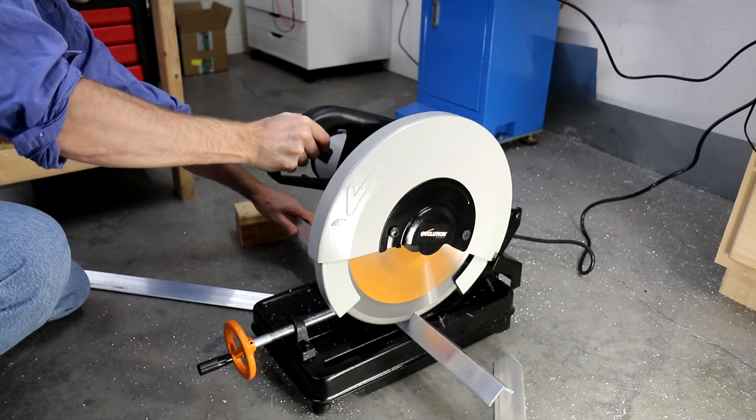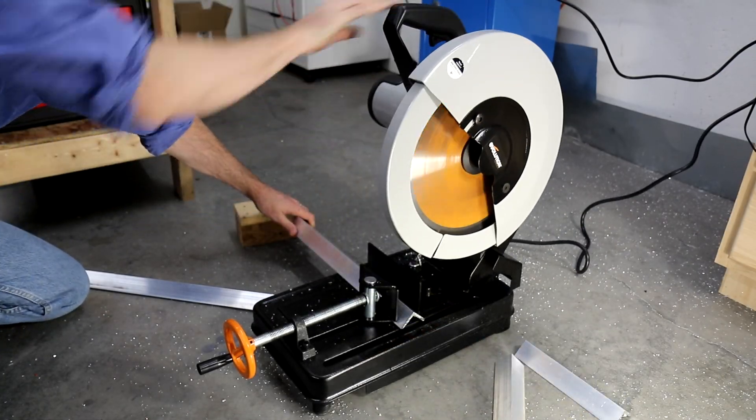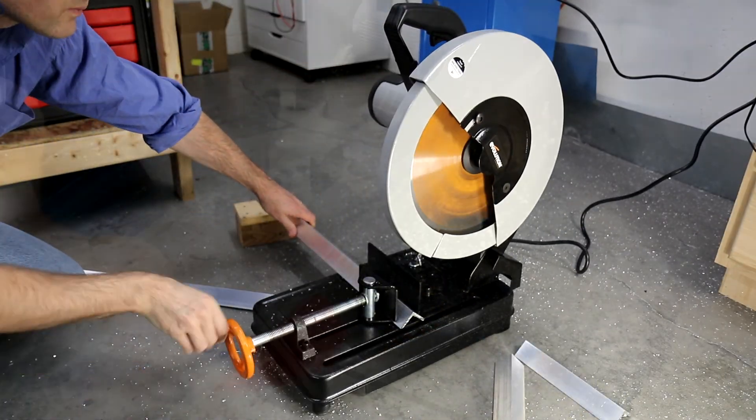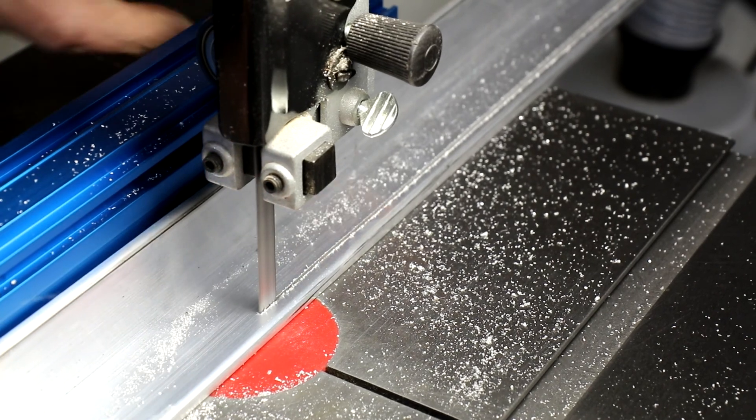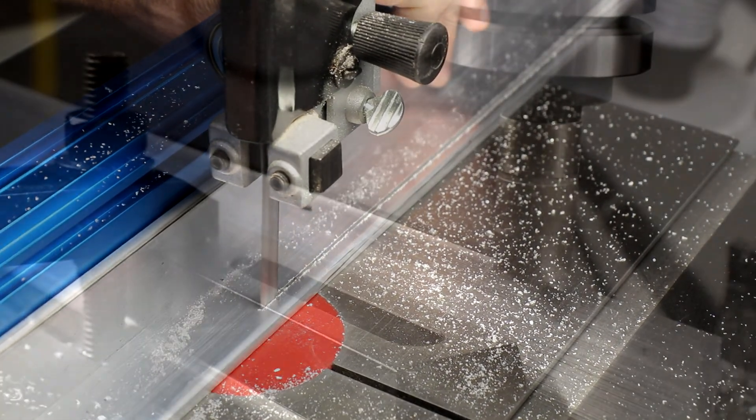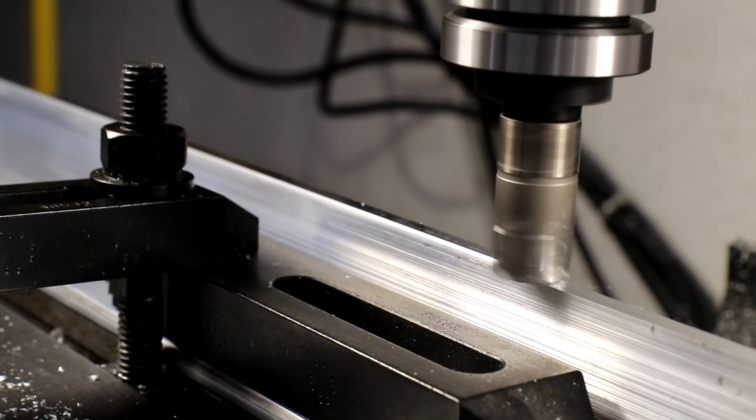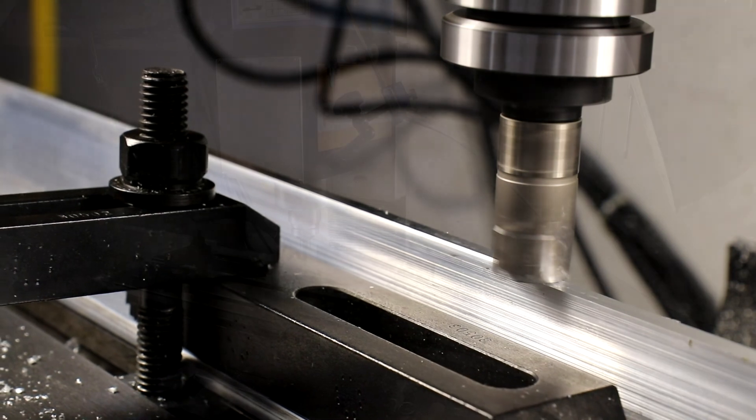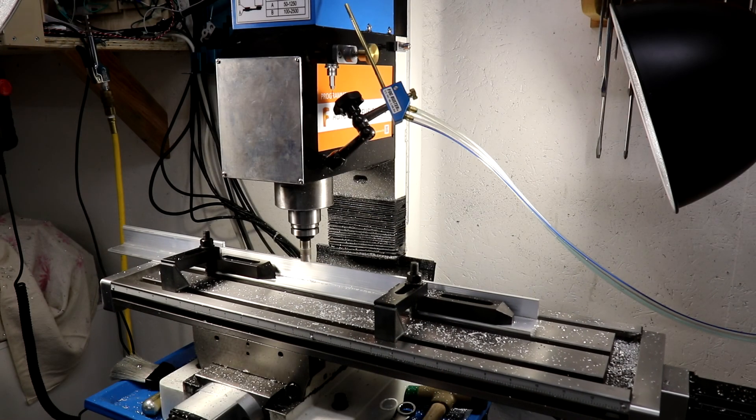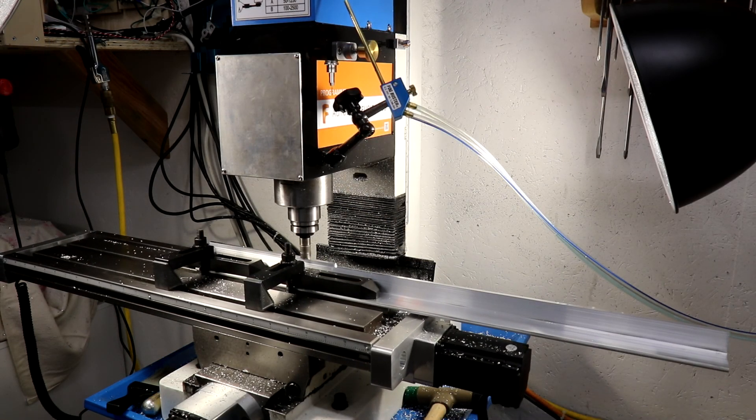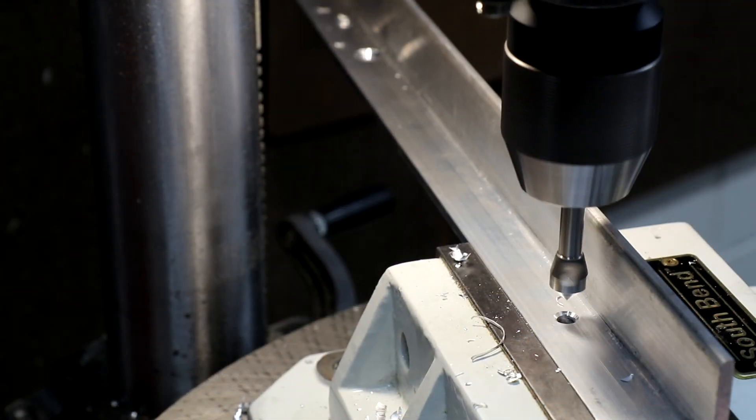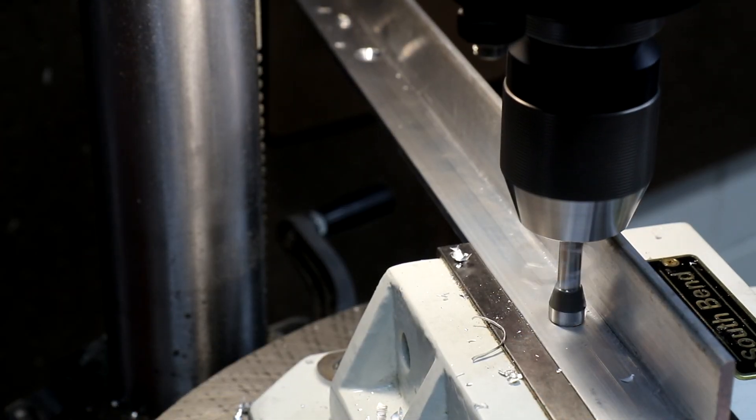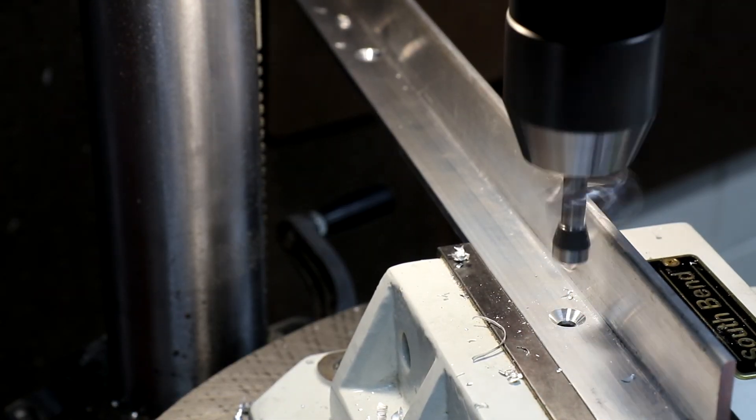I started by cutting the right angle extrusions to length and then trimming their width down. First on the bandsaw which just left a mess and then finally on the mill. The mill doesn't have sufficient travel so the extrusion was milled in sections. This actually works better than it may seem at first of milled larger pieces on this PM25 mill.